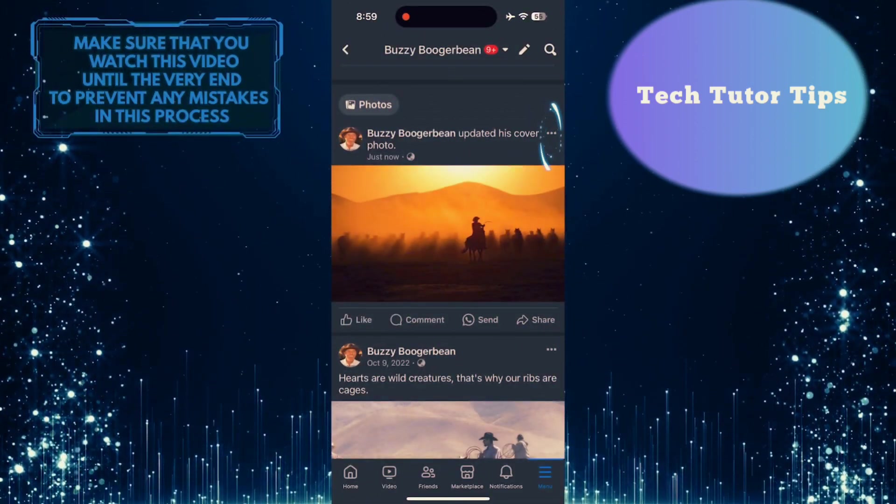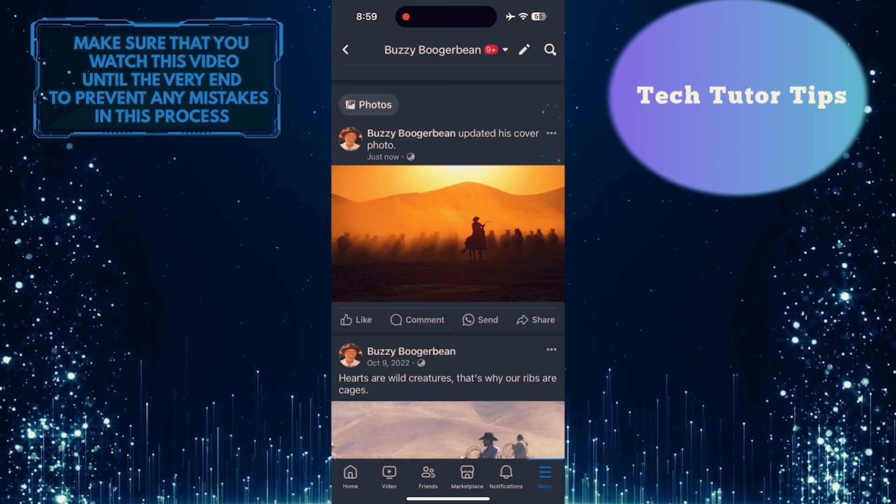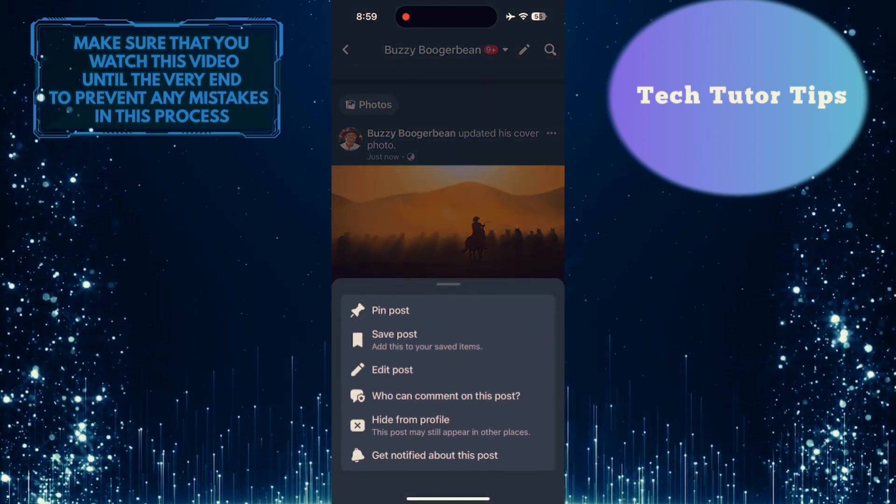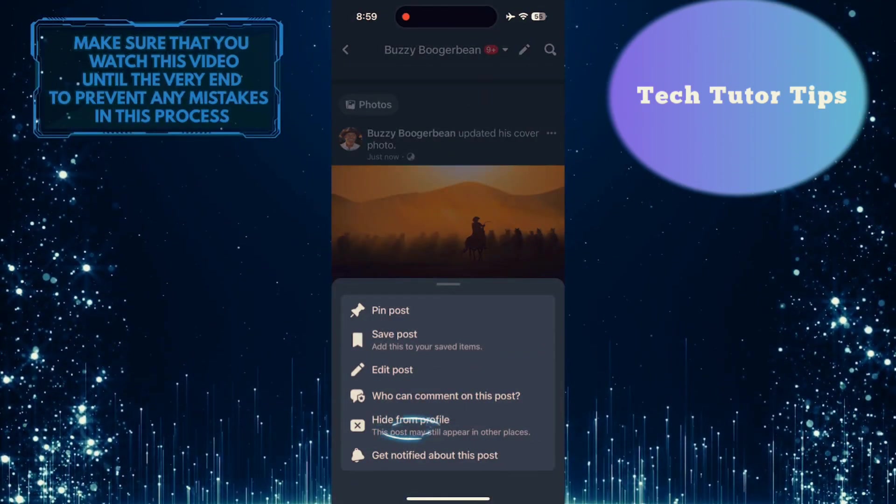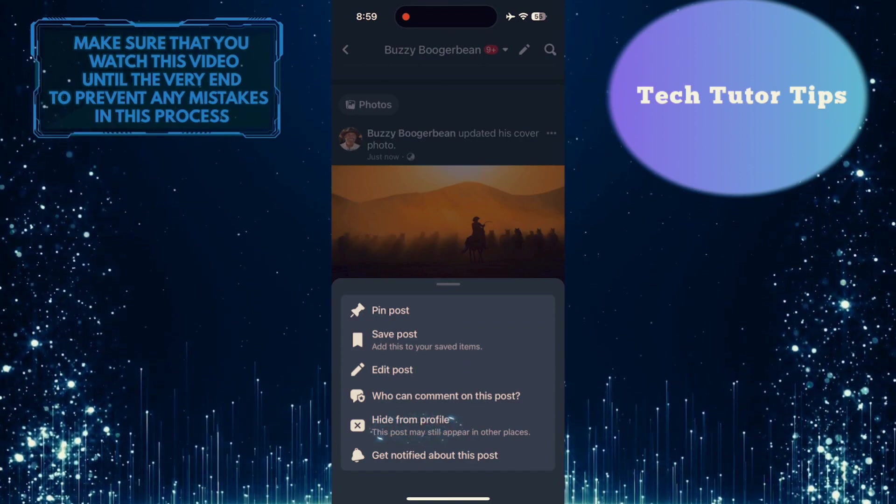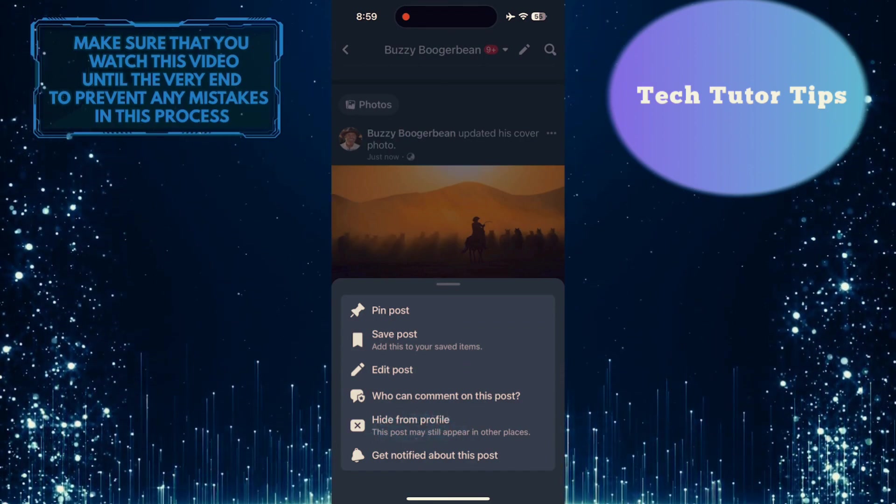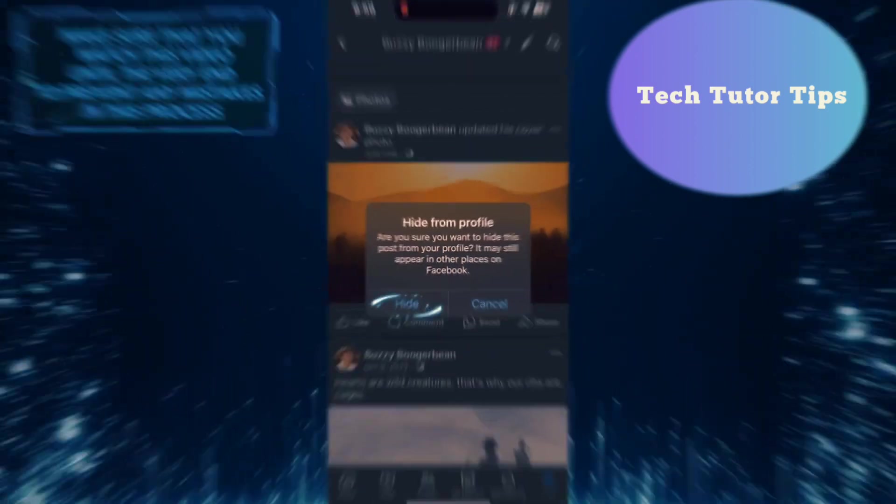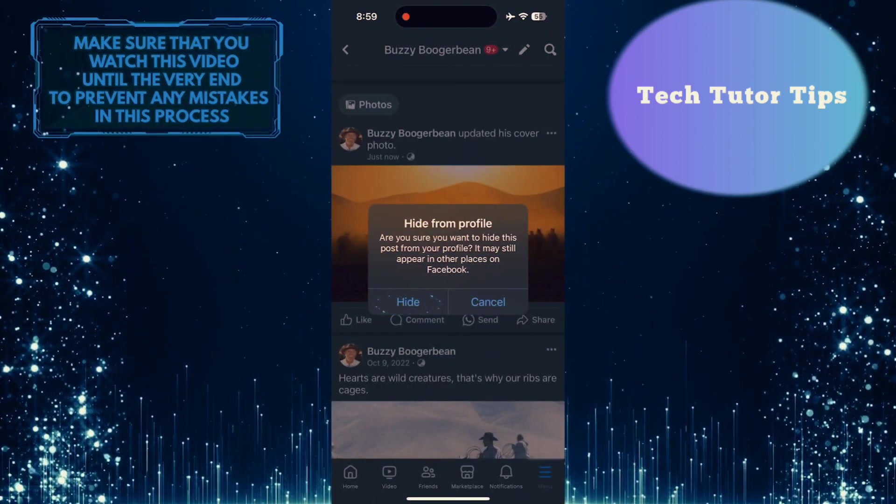Just tap on these three little dots at the top right of the post. And then tap hide from profile.